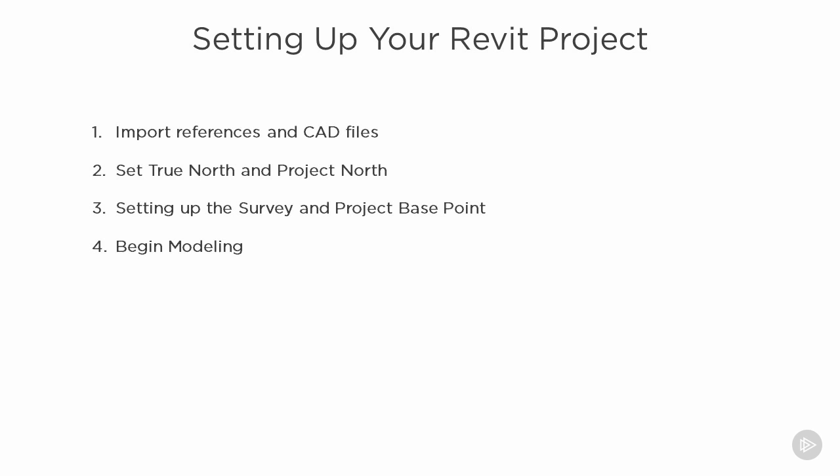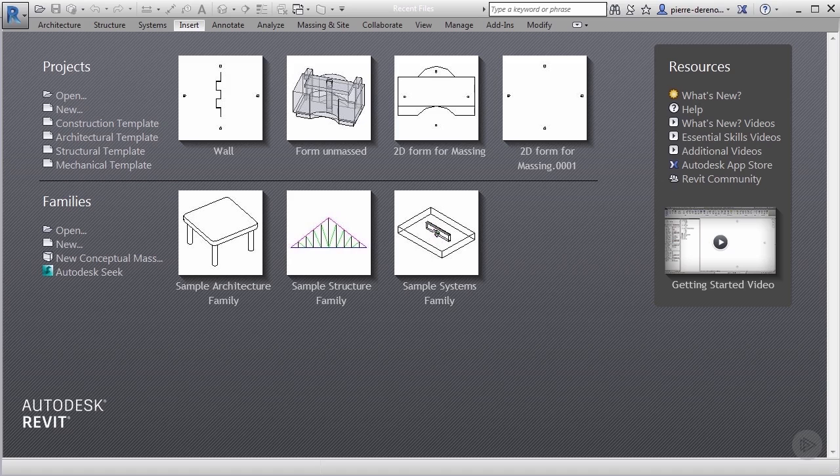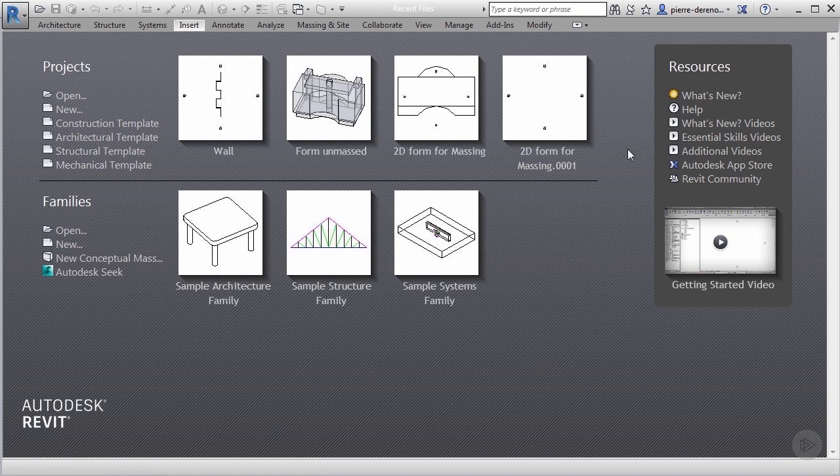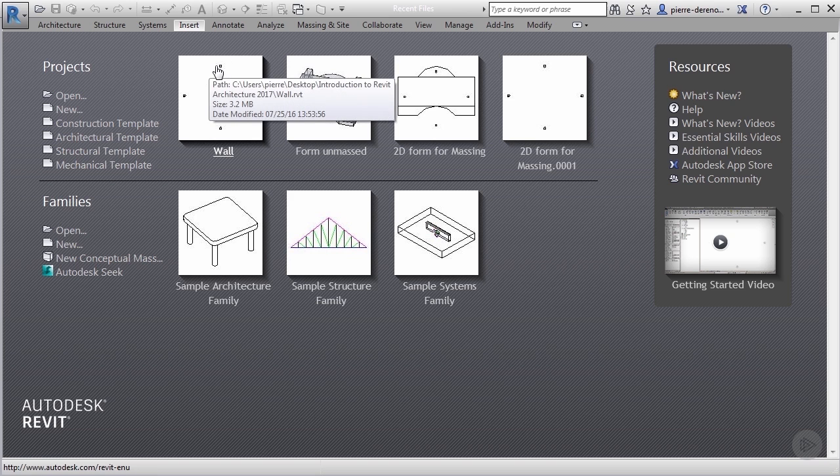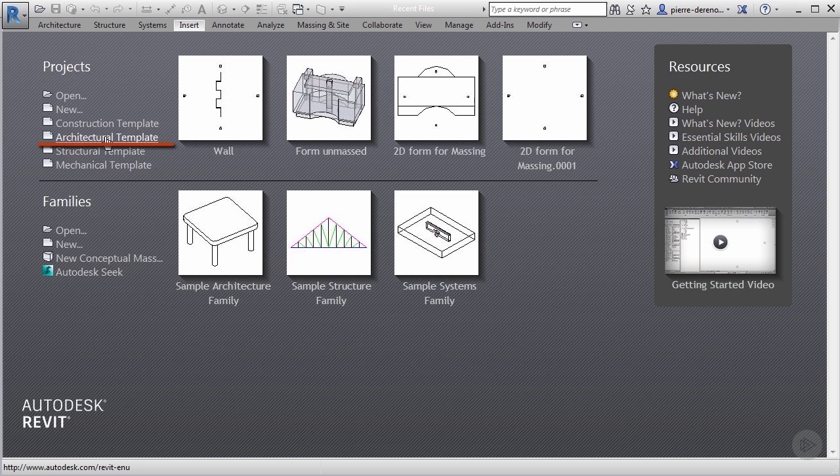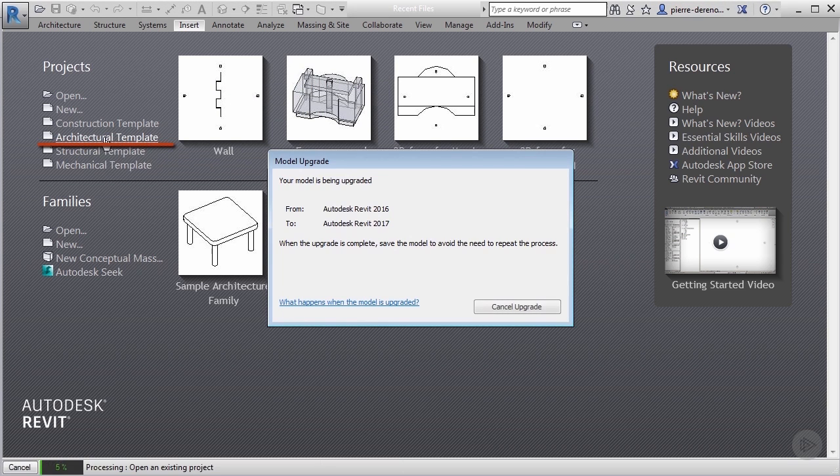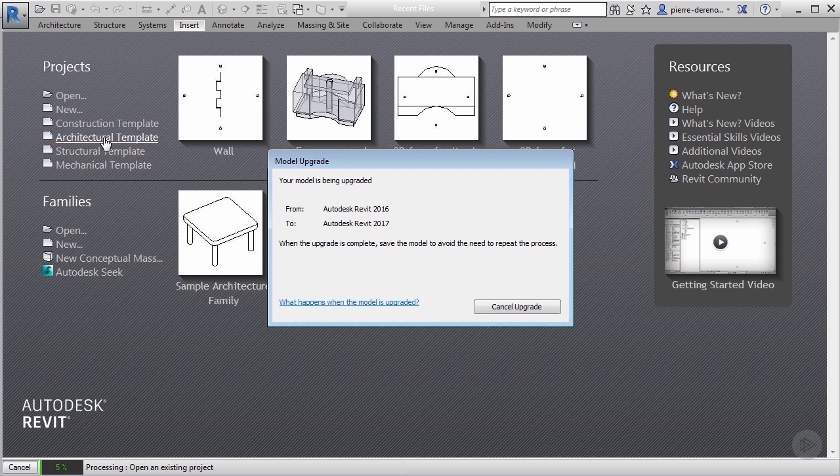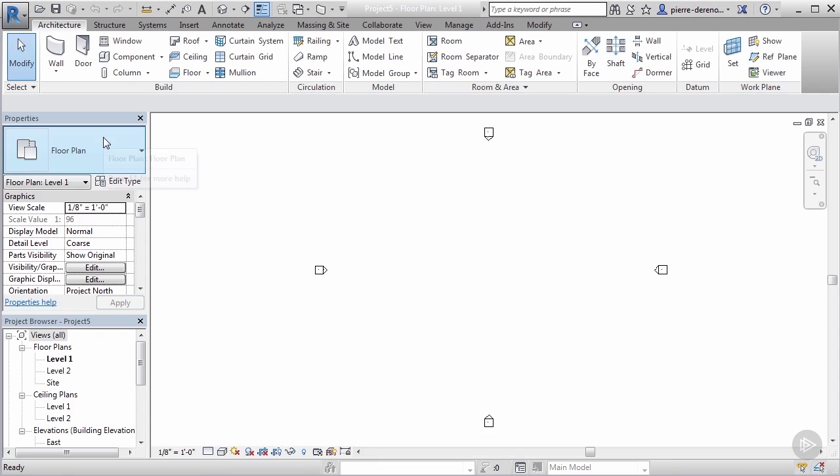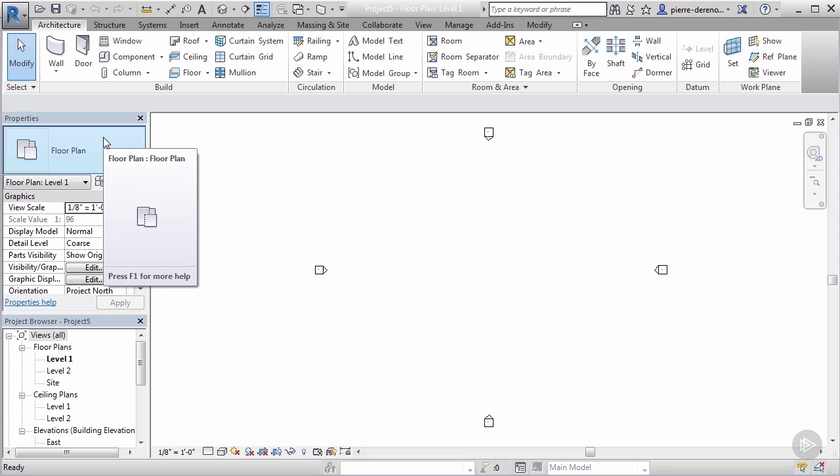Let's jump into Revit really quick and start off on a new project. If you recall from last module, we talked a little bit about this screen. Let's start fresh by clicking on the architectural template and start a new project together.